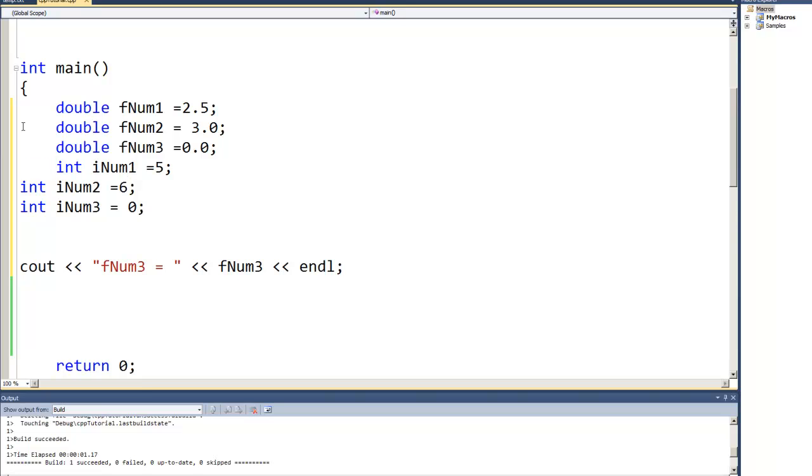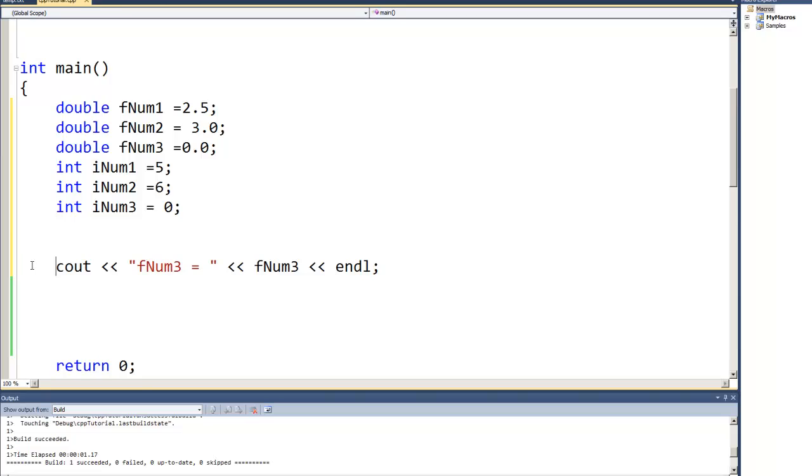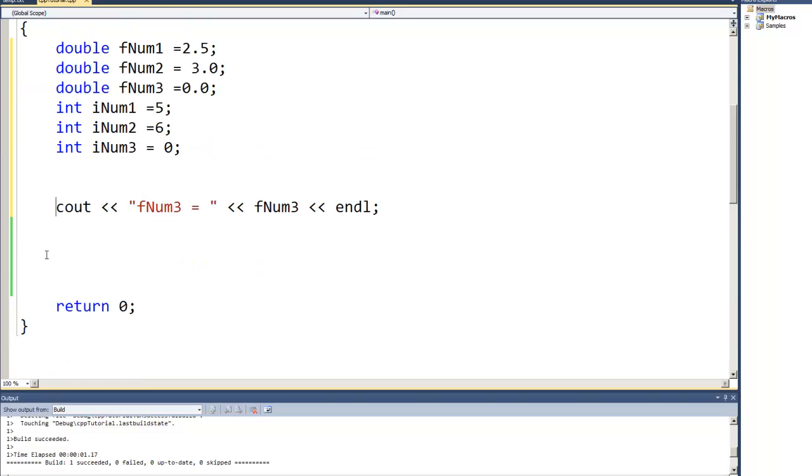I've got three integers and three floating-point numbers, double precision floating-point numbers for this example. It really doesn't matter whether they're single or double precision, but we're going to add a few calculations and show you what happens with each of those calculations.